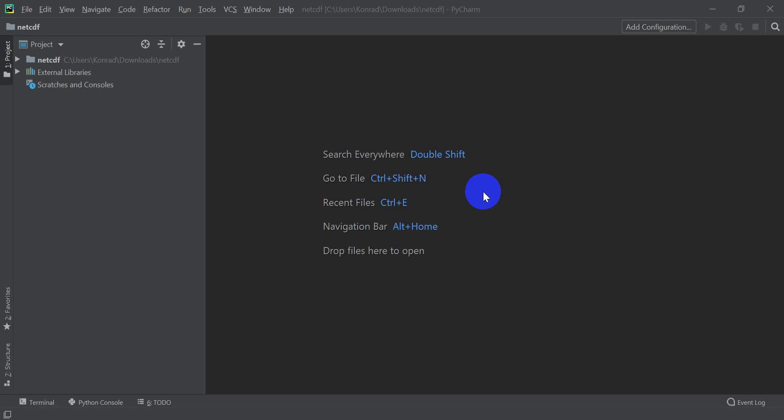Hi guys, welcome to another Open Source Options tutorial. In this tutorial we're going to cover how to use netCDF files in Python — how to open a netCDF file and get the data from that file. The code for this will be posted on my website opensourceoptions.com, so check out the link in the description. Also on the website you'll find some additional GIS and Python courses if you're interested.